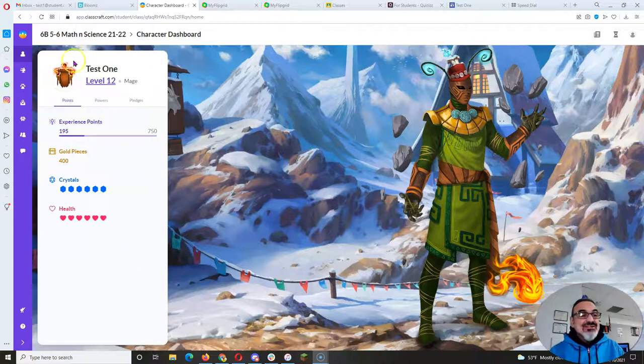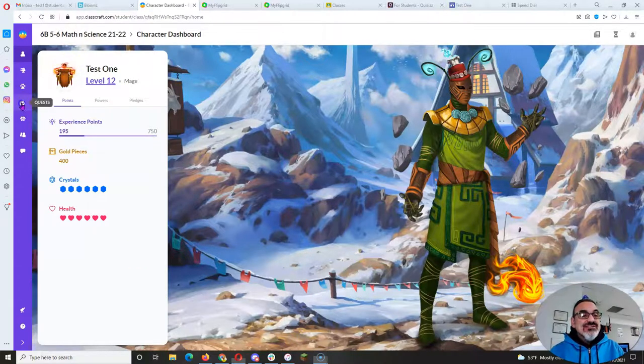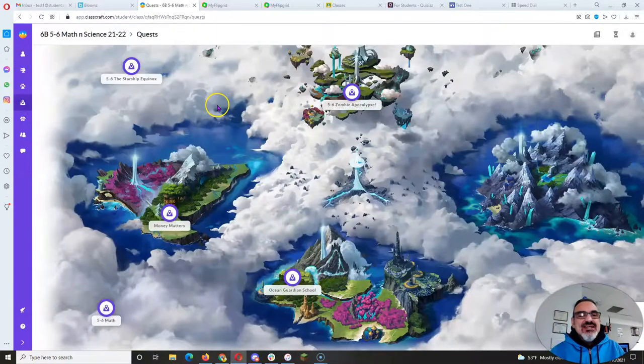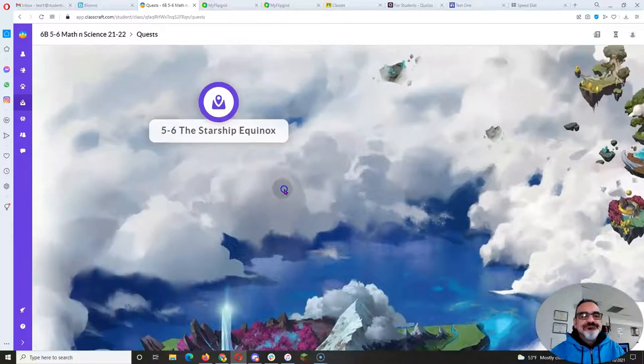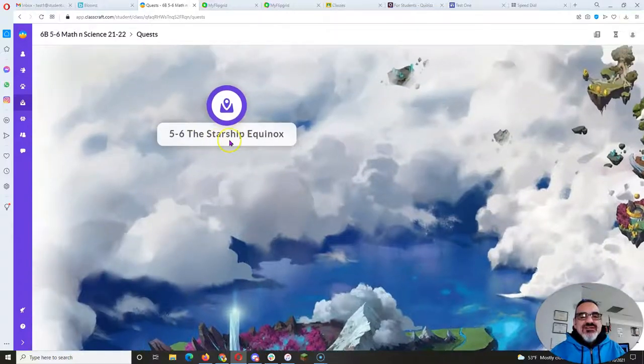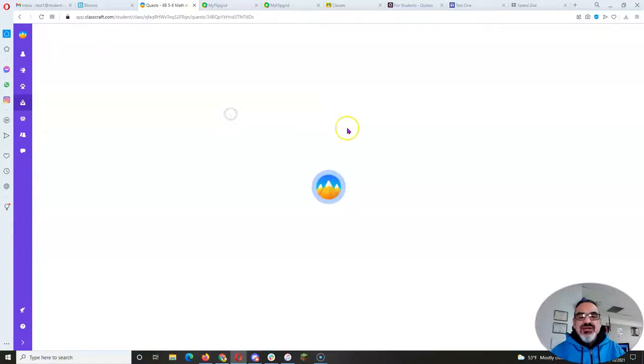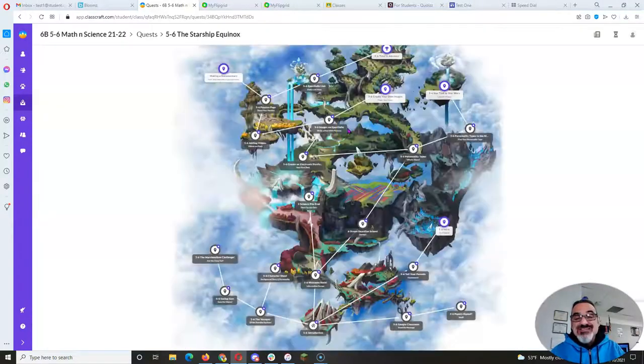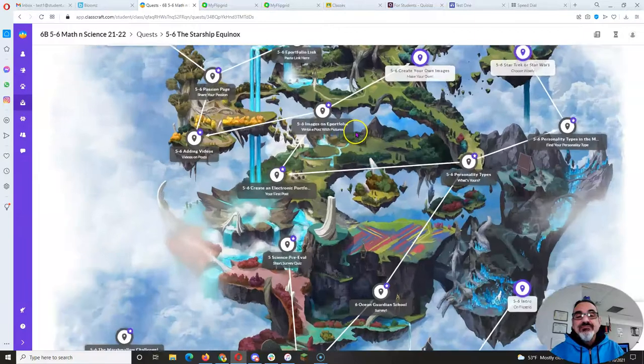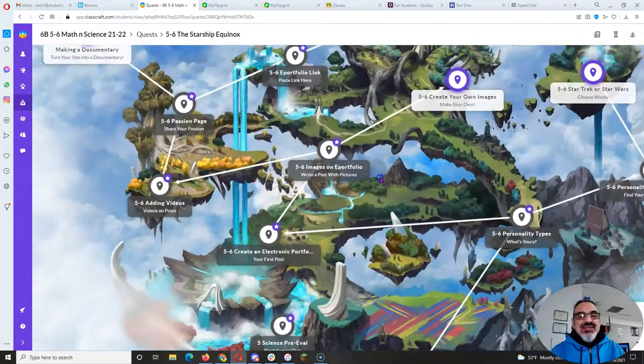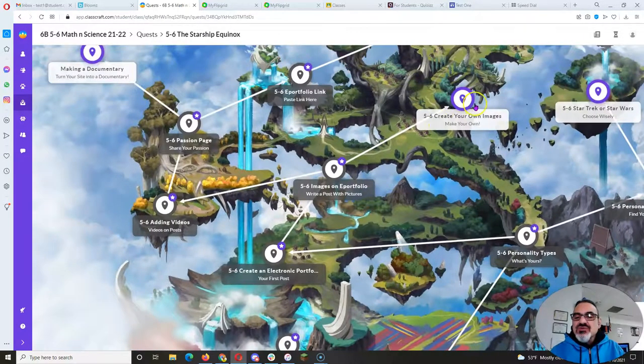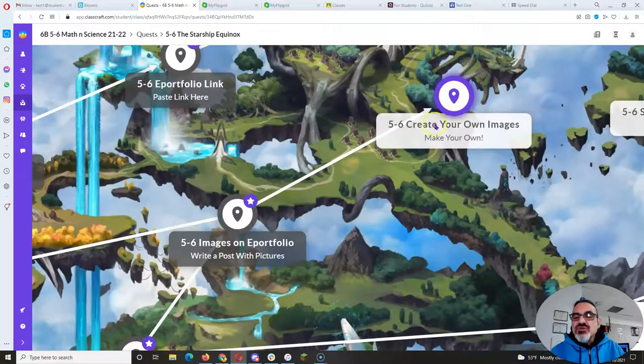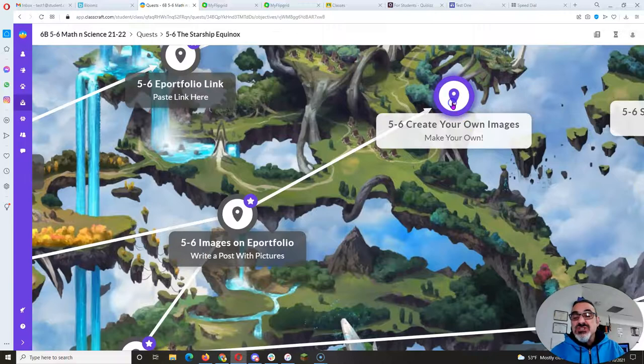Alright, let's take a look at another assignment that has been causing confusion. It's on the 5.6 The Starship Equinox Quest and it's this one, Create Your Own Images.